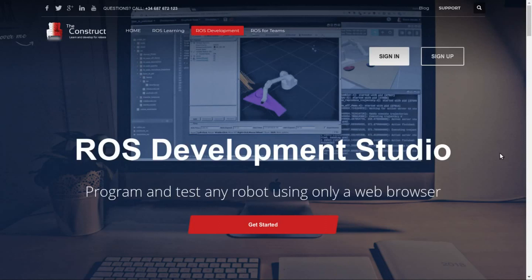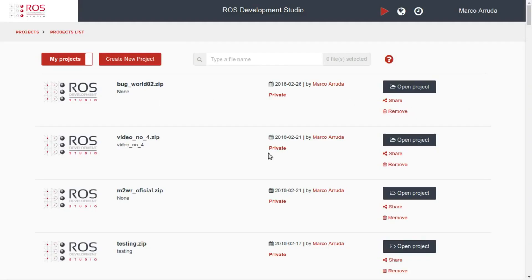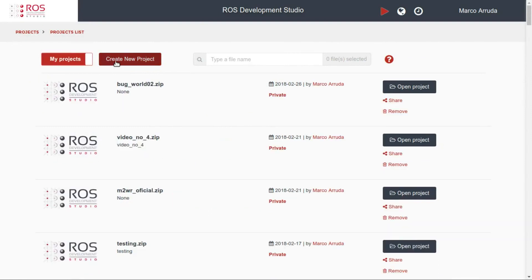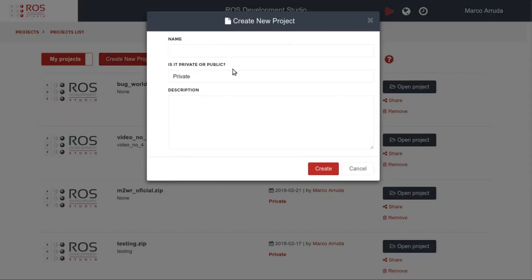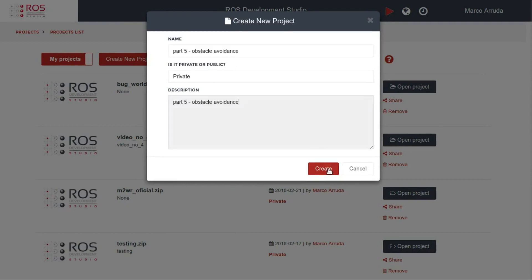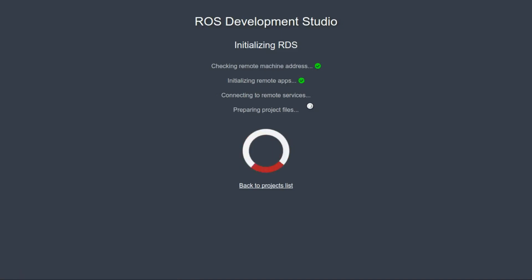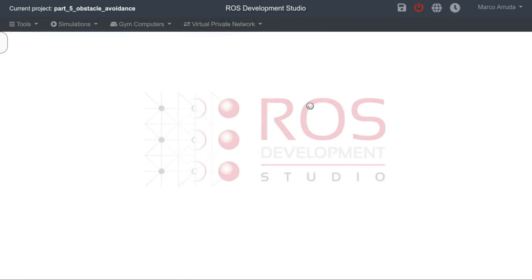In order to do that we are going to use the RDS. If you don't have an account yet, you can create one for free just following the link in the description of this video and clicking the sign up button. After having your account you are going to be able to see this screen, so you must see this public list project. In order to keep going with our project I am going to create a private project here.